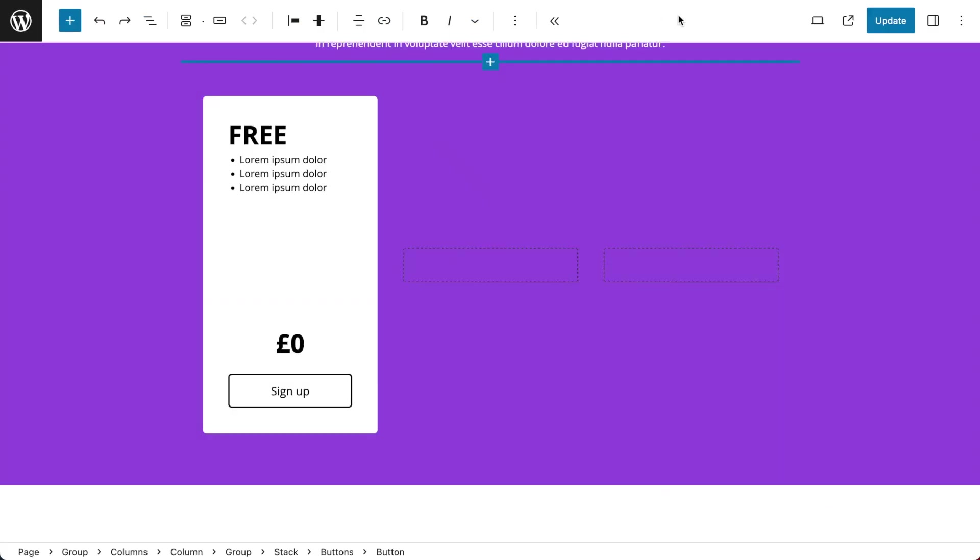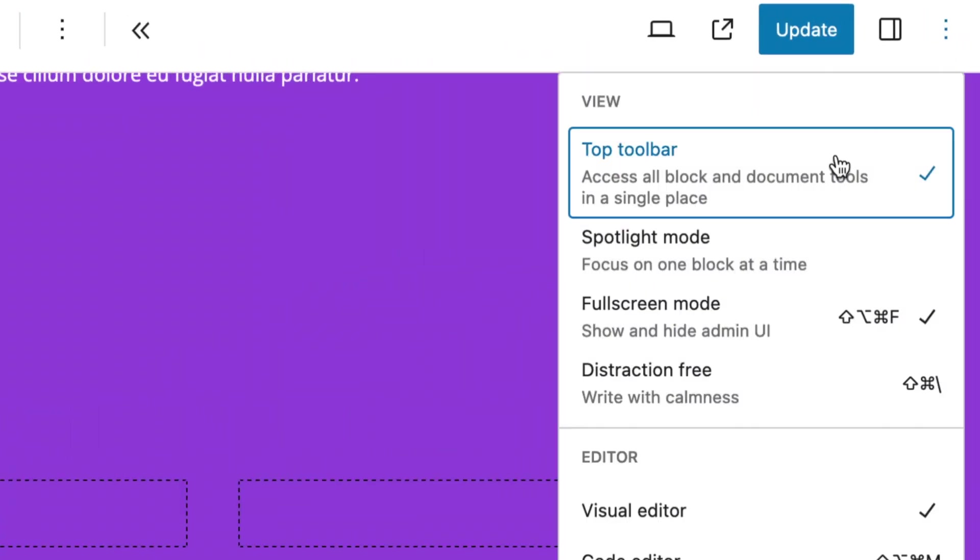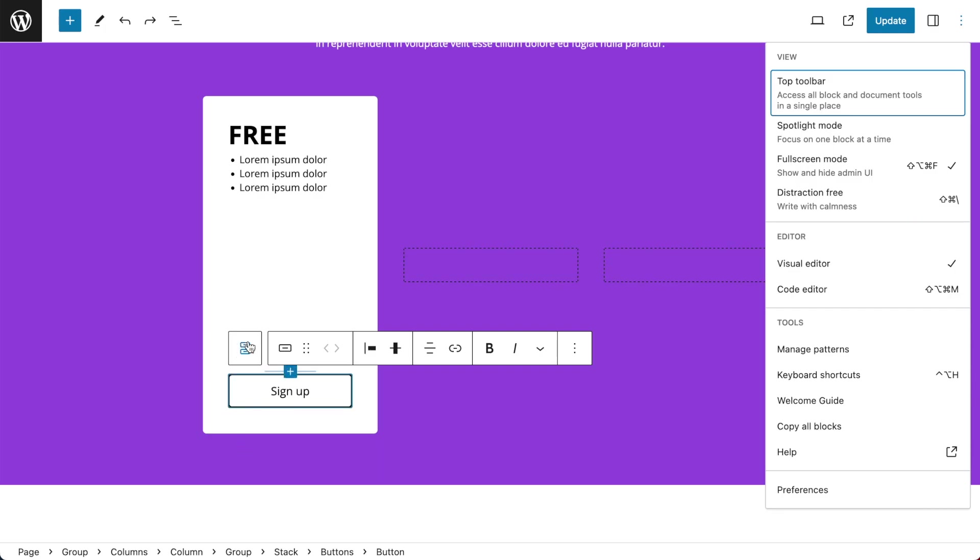So now I want to move my toolbar. To do that I go to Options and then Disable Top Toolbar. And this will ensure that the toolbar is above the block that I'm editing.